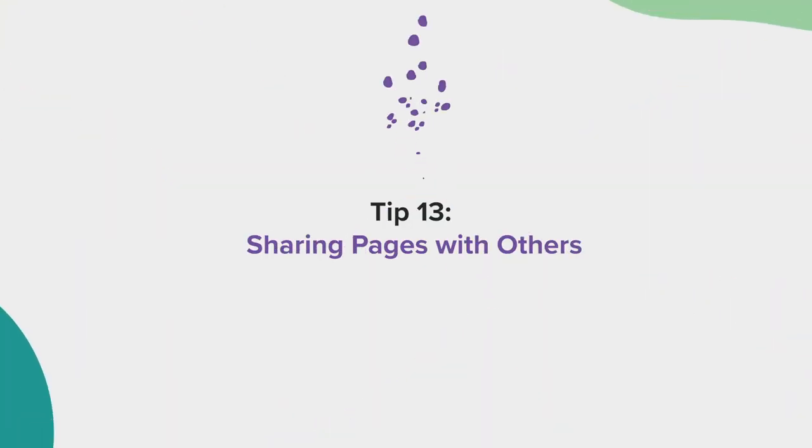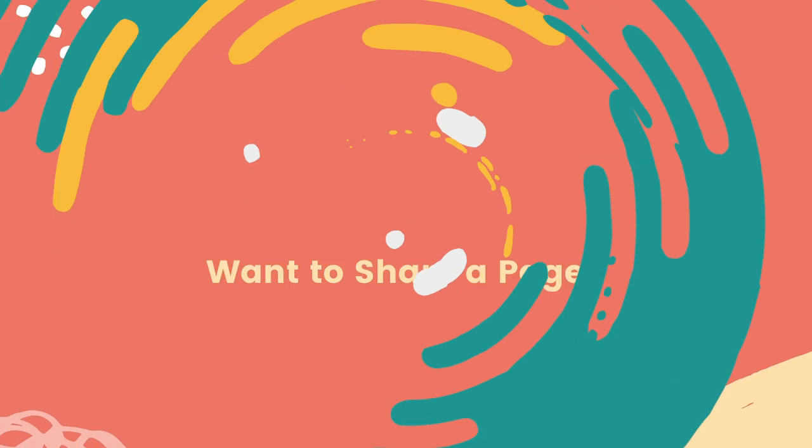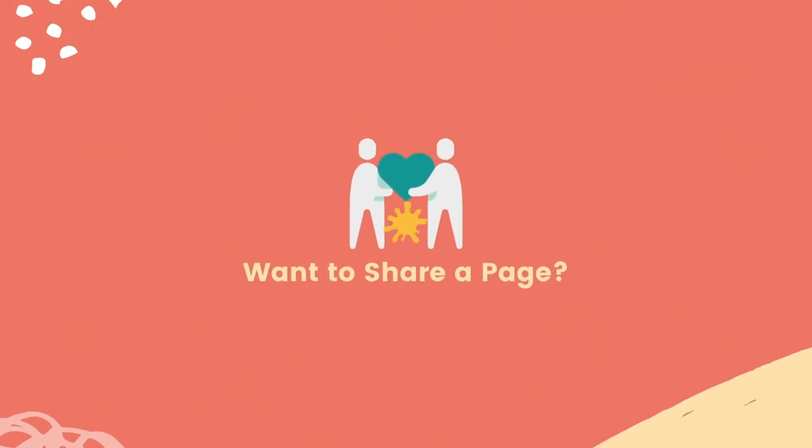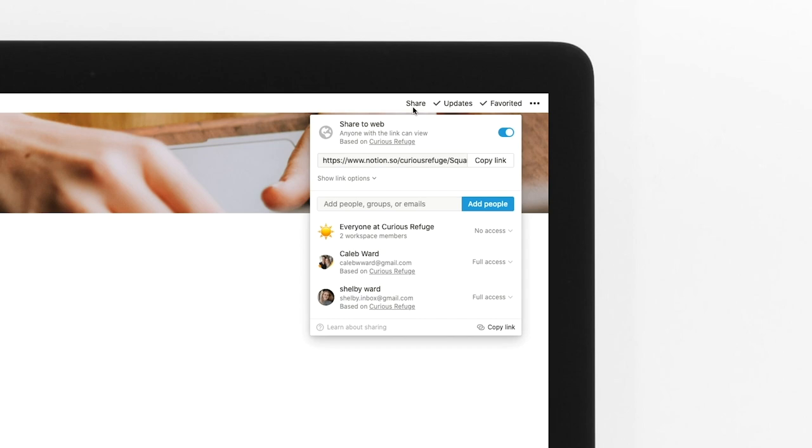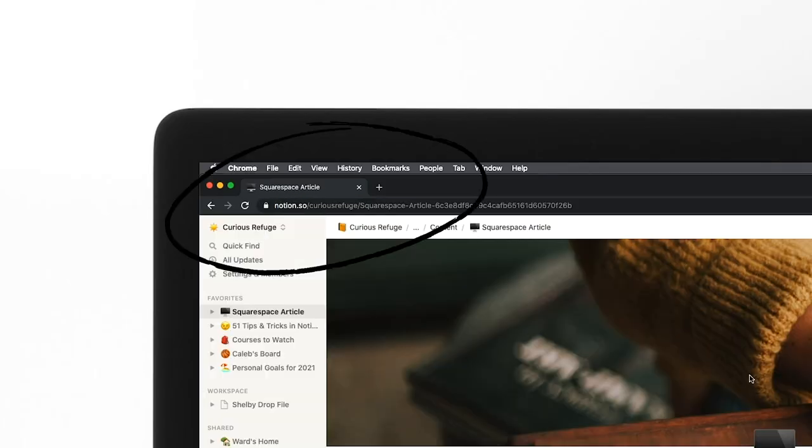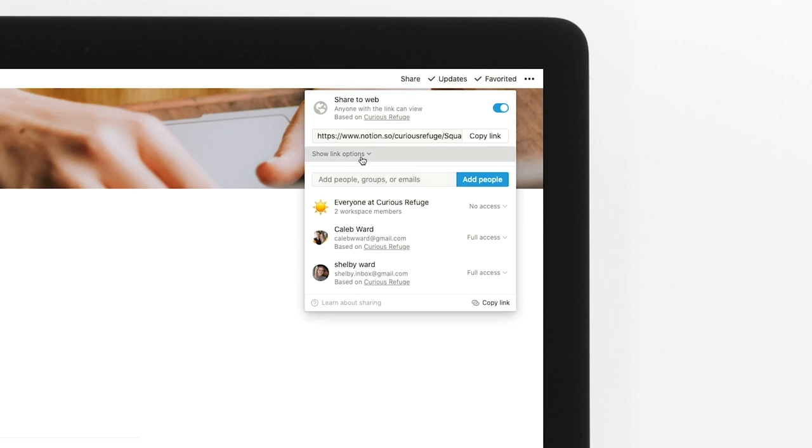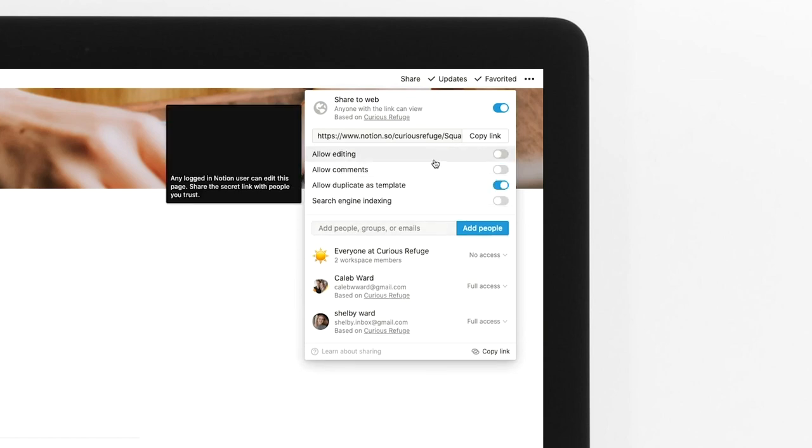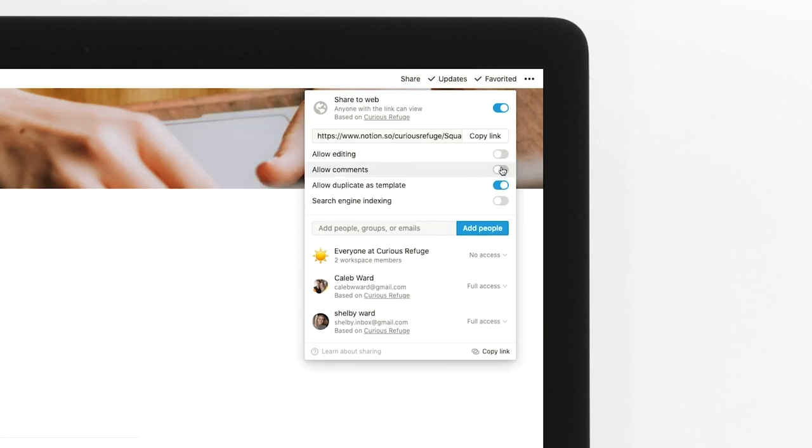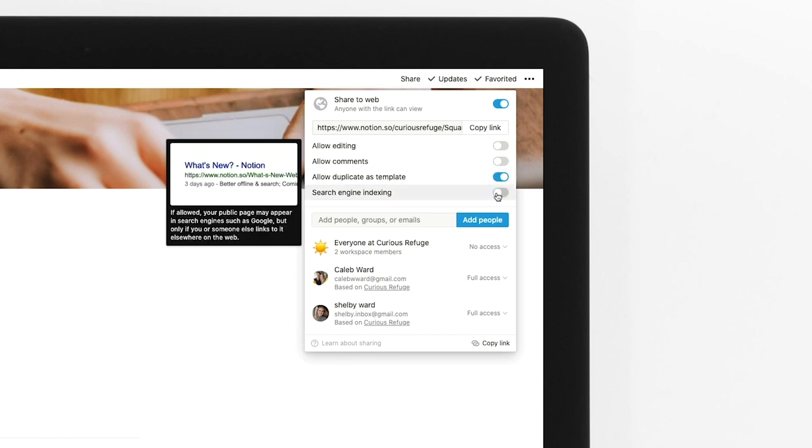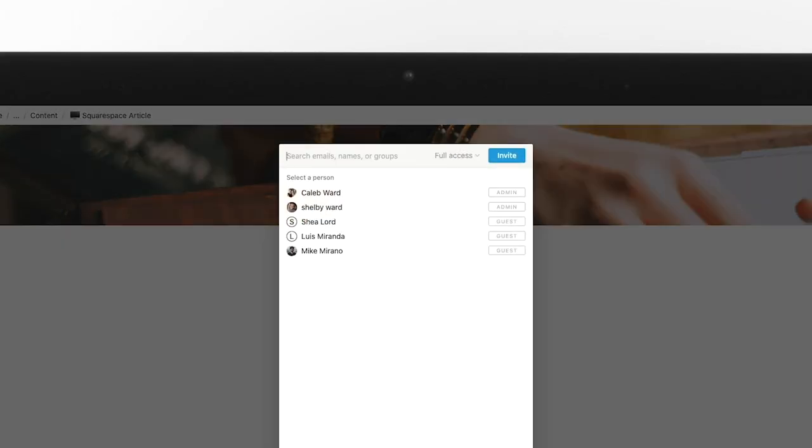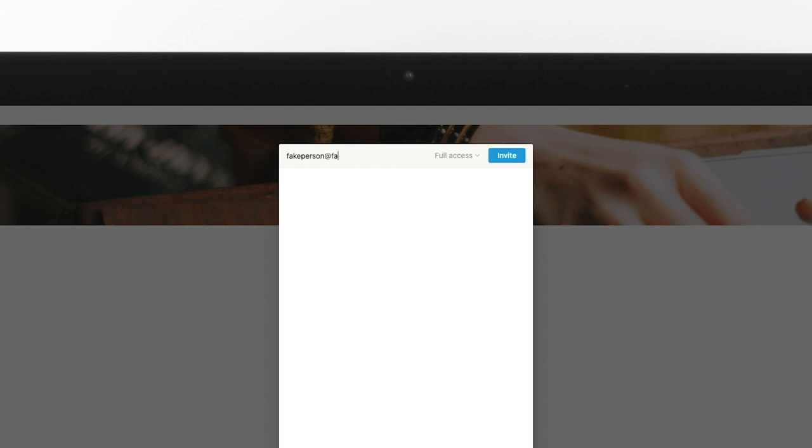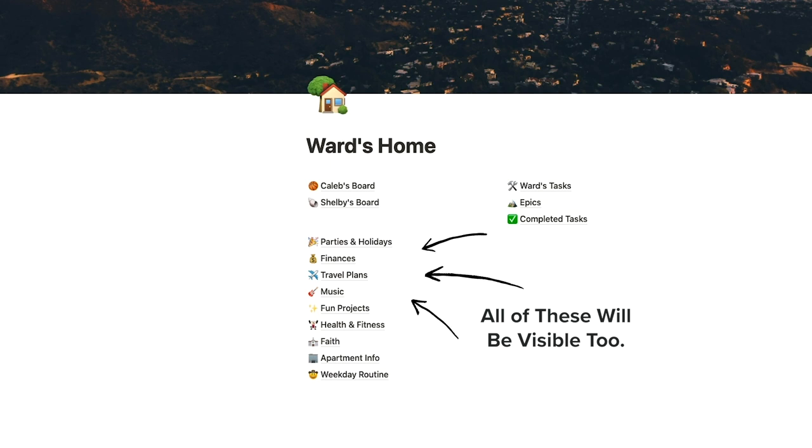Tip 13, sharing pages with others. Want to invite somebody to look at a specific page? You can share a page with someone else by selecting share. By sharing the link, you will allow them to see the page just like a website. But if you click show link options, you can allow anyone in the world to edit, comment, or duplicate your page. You can also allow your page to be indexed and found in search engines like Google. If you want to add collaborators or individuals, you can simply type in their email. Just keep in mind that unless you specifically restrict a page, any child pages inside will become visible to anyone you share your parent page with.